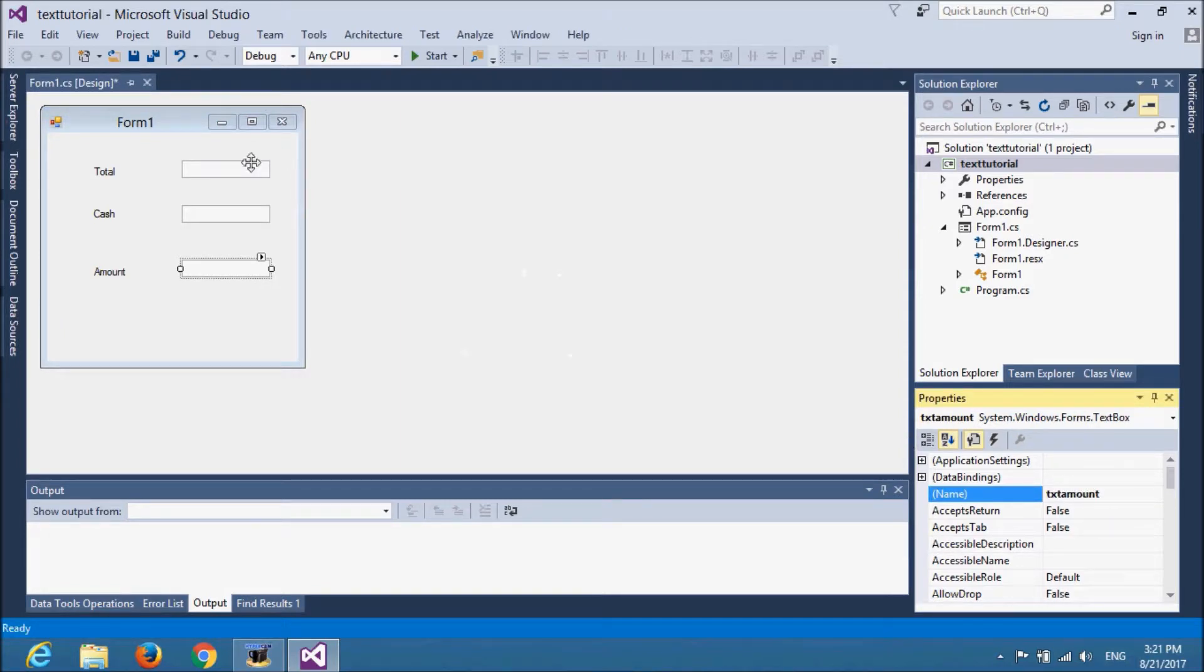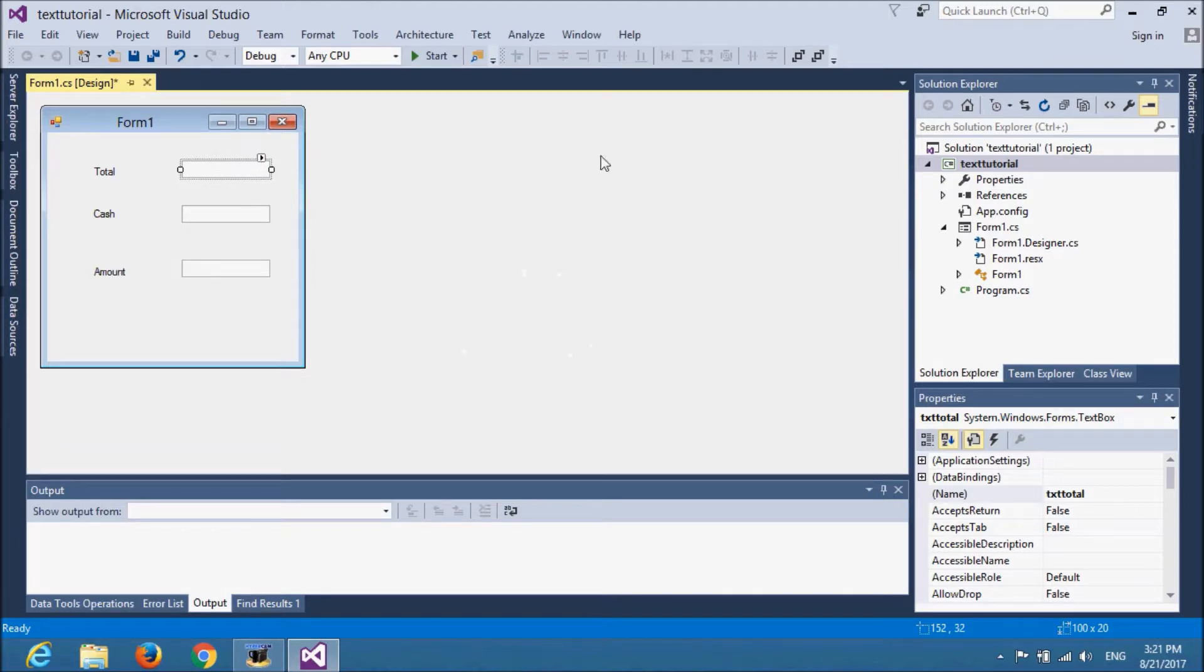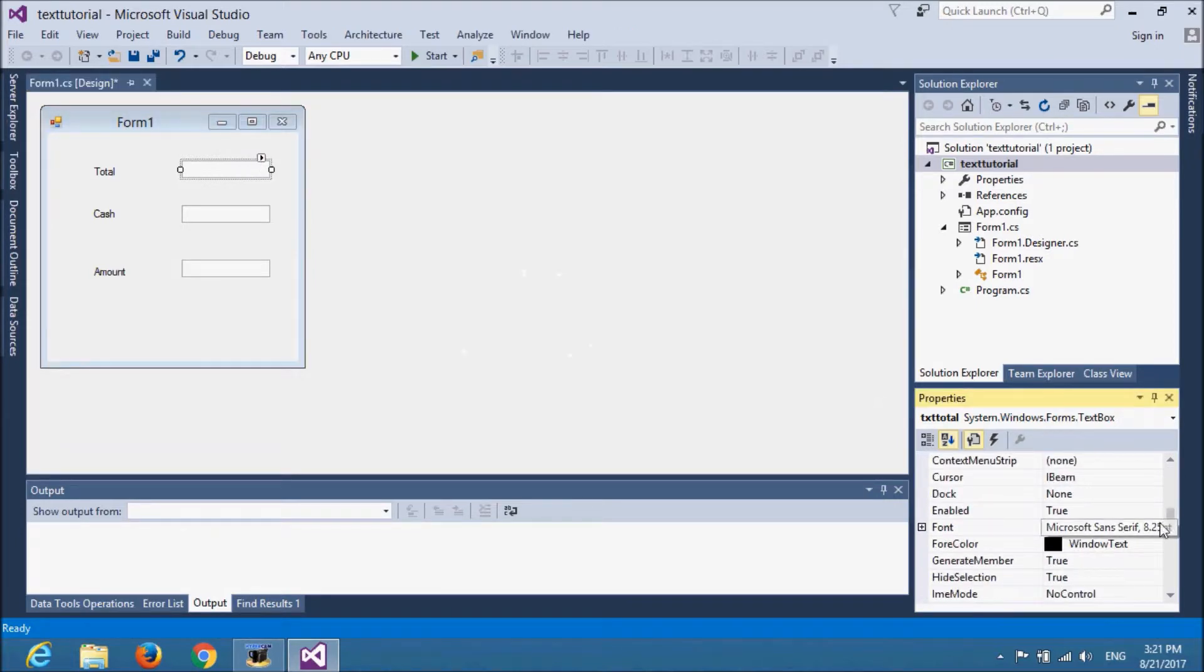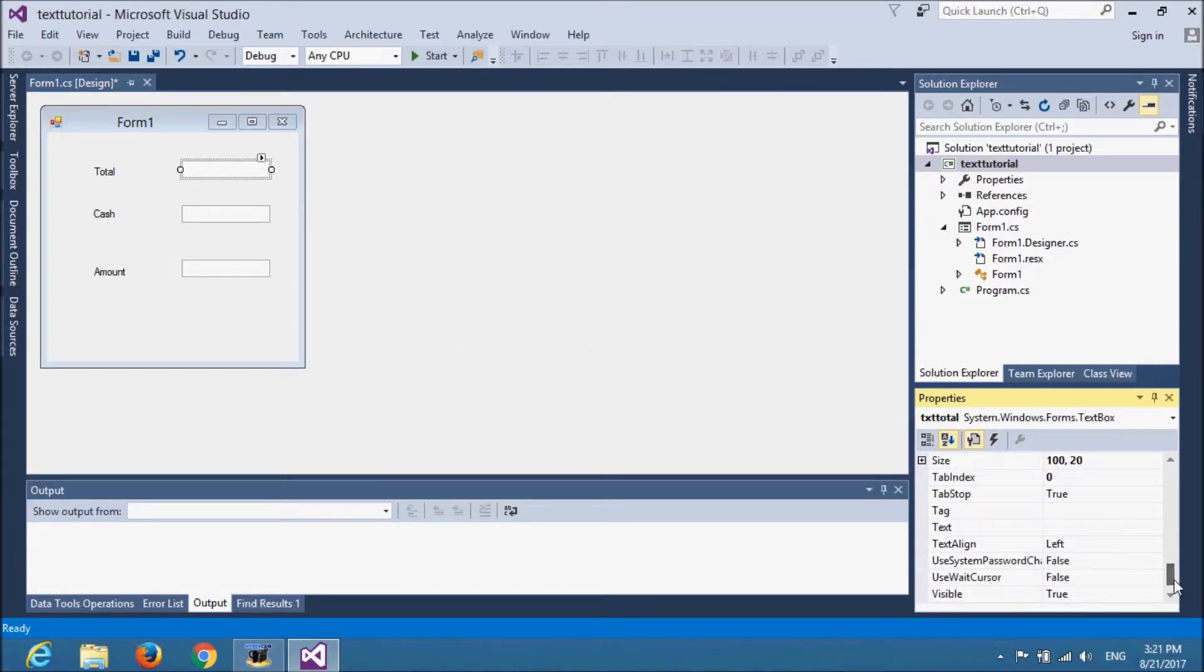To make some value default on text box, we need to set enable to false. And I will provide the value in the text section.